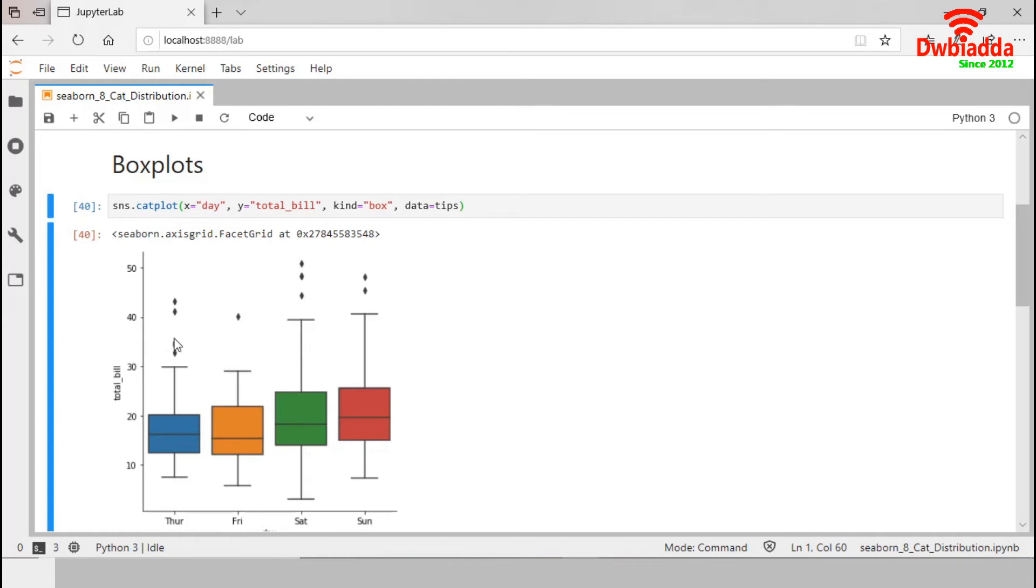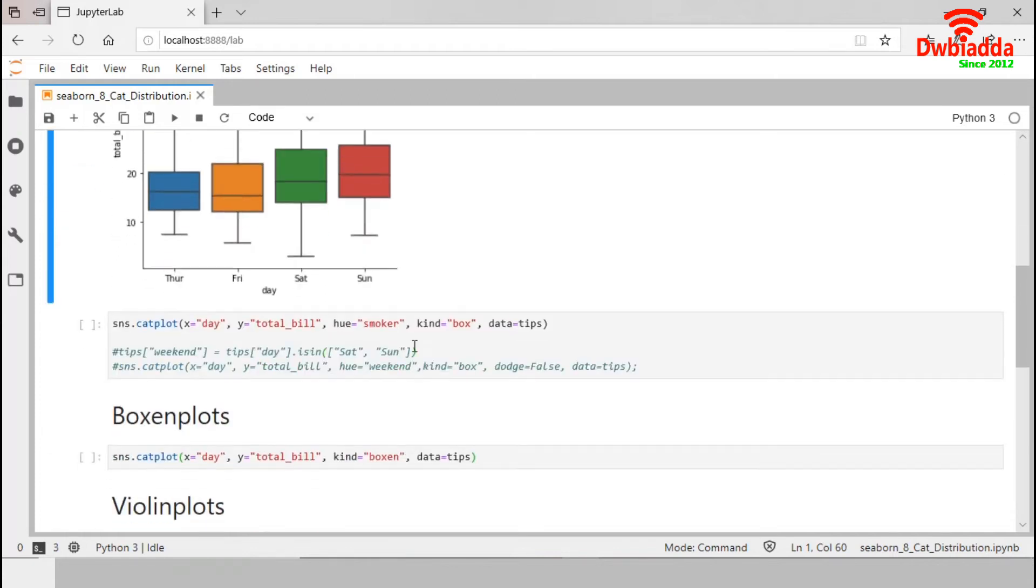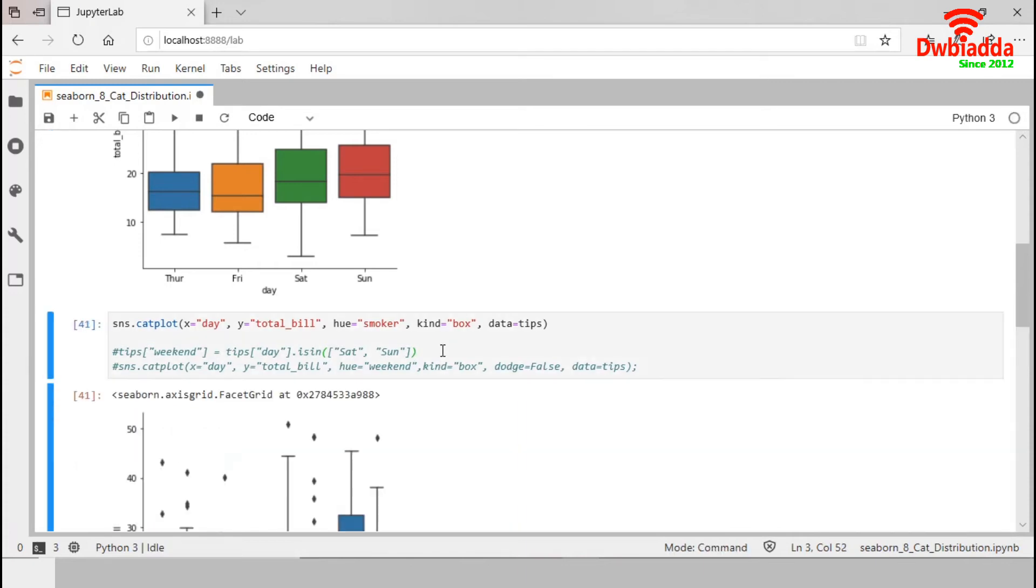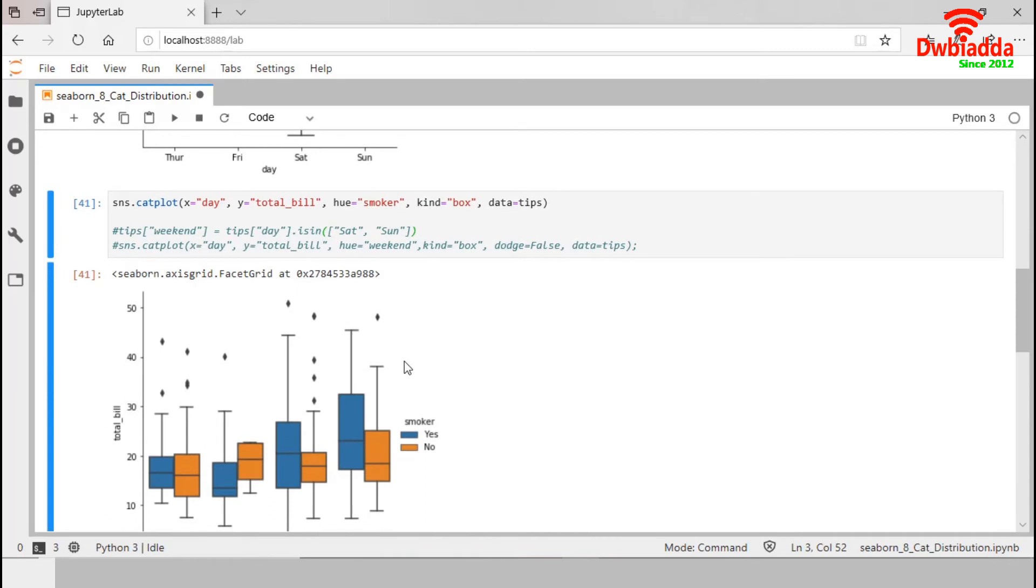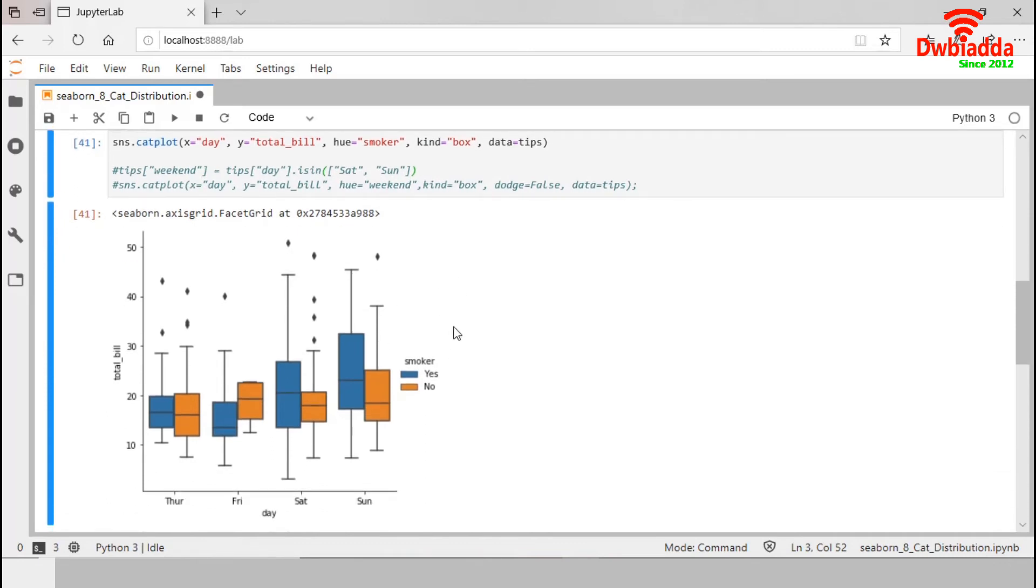This means each value in the box plot corresponds to an actual observation in the data. We can add third variable in hue semantics and the box for each level of the hue variable is moved along the categorical axes so that they don't overlap. This behavior is called dodging and we can manage this using this dodge parameter. If the categorical levels come separately, we can change this dodge to false.